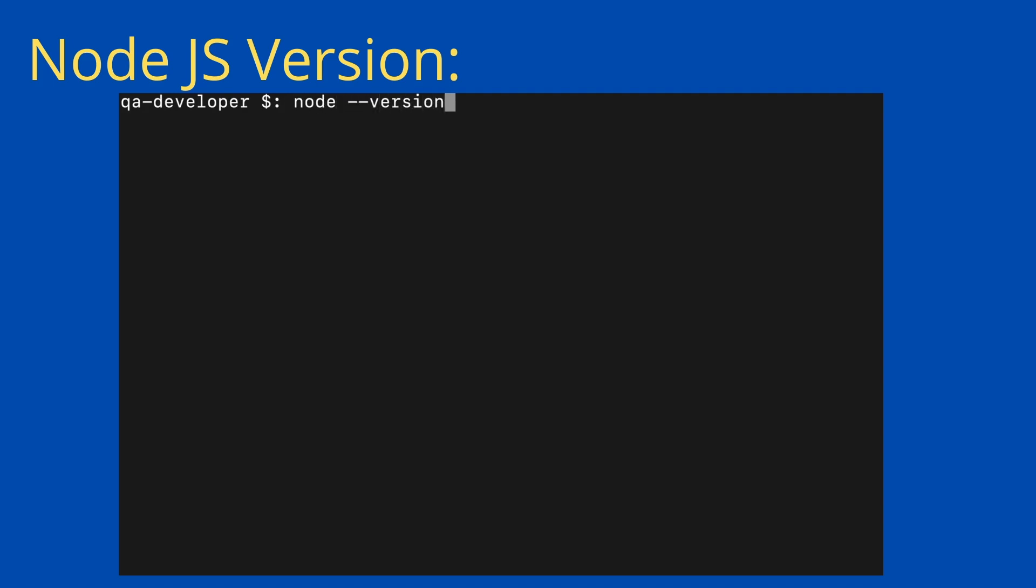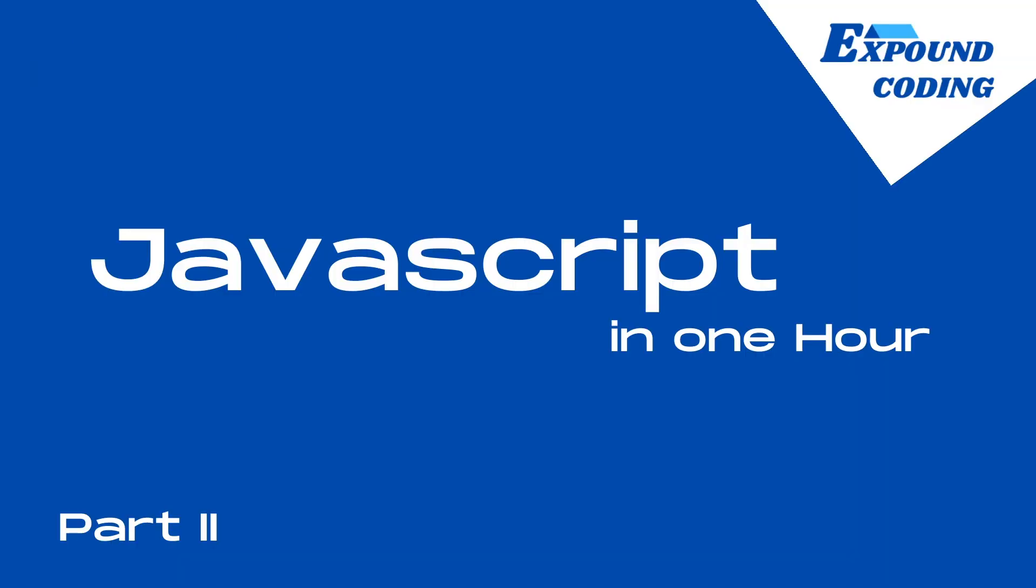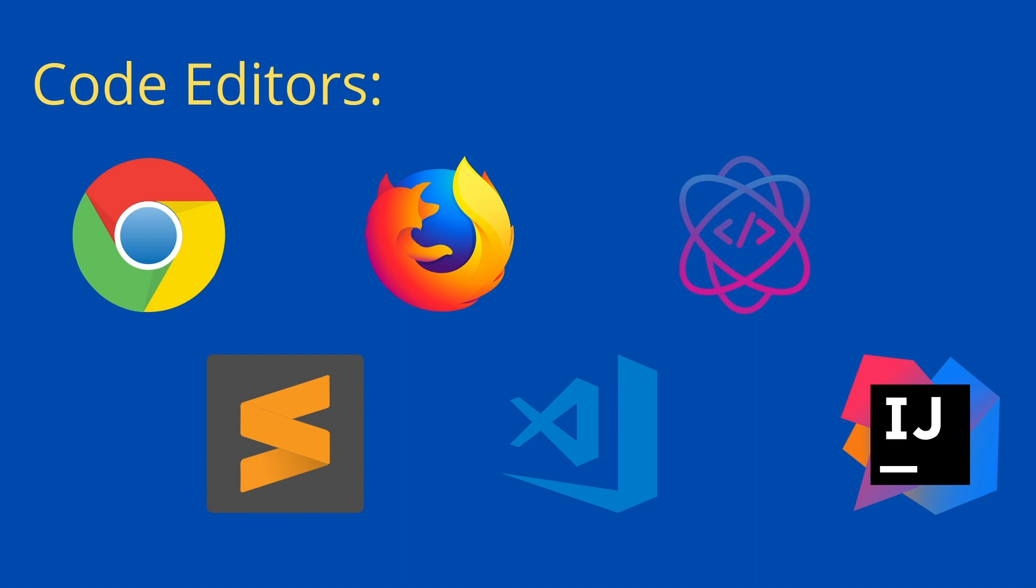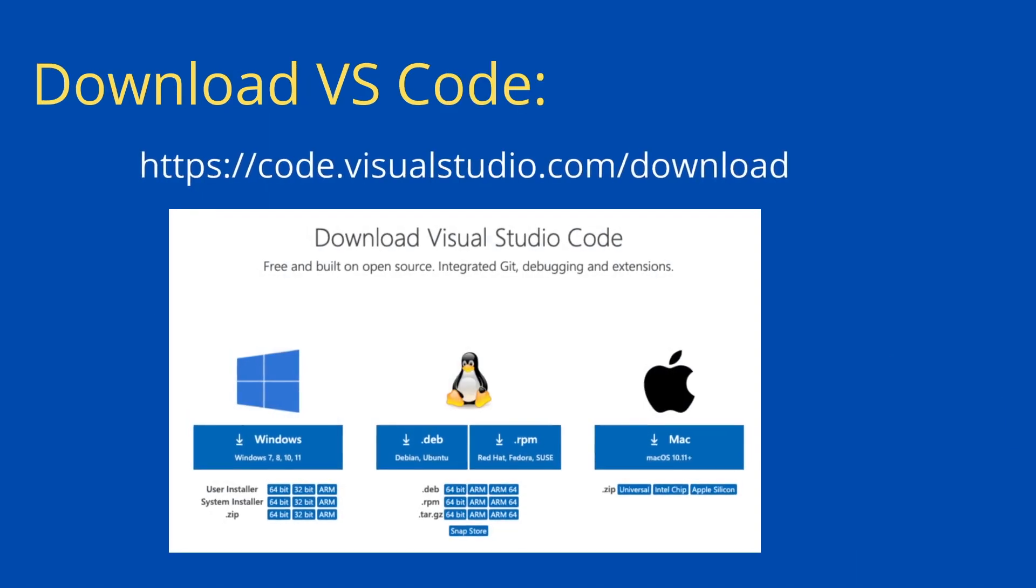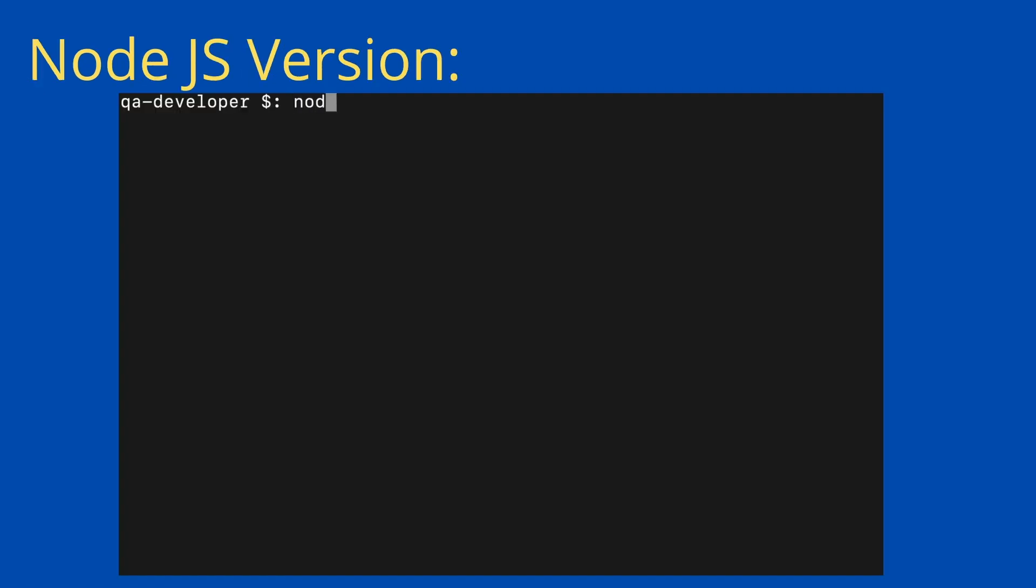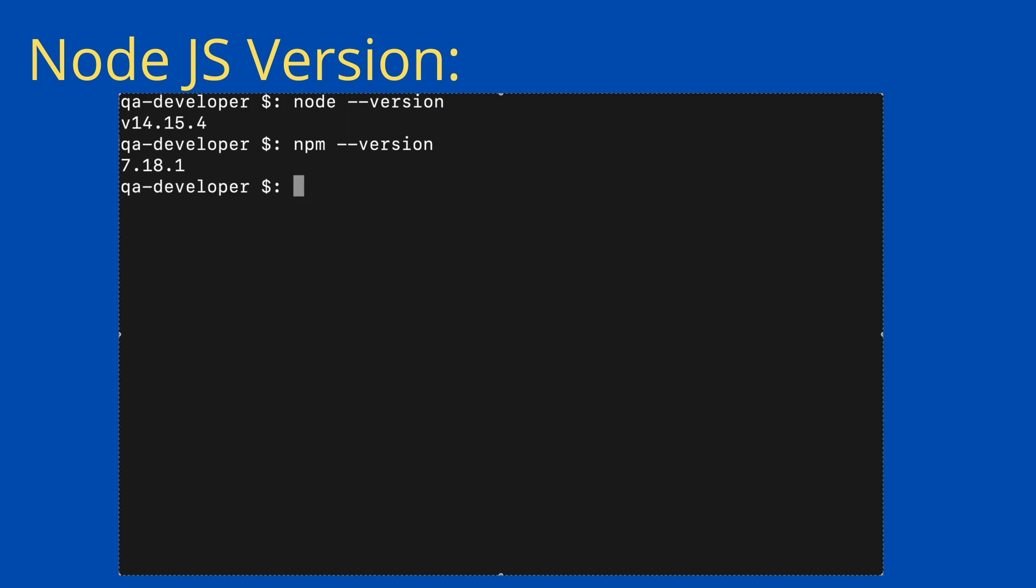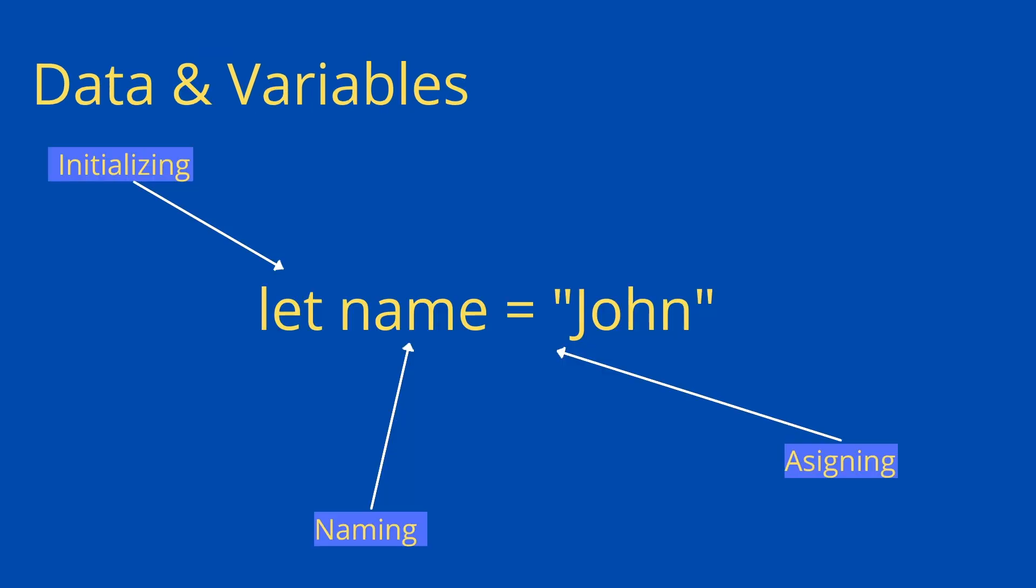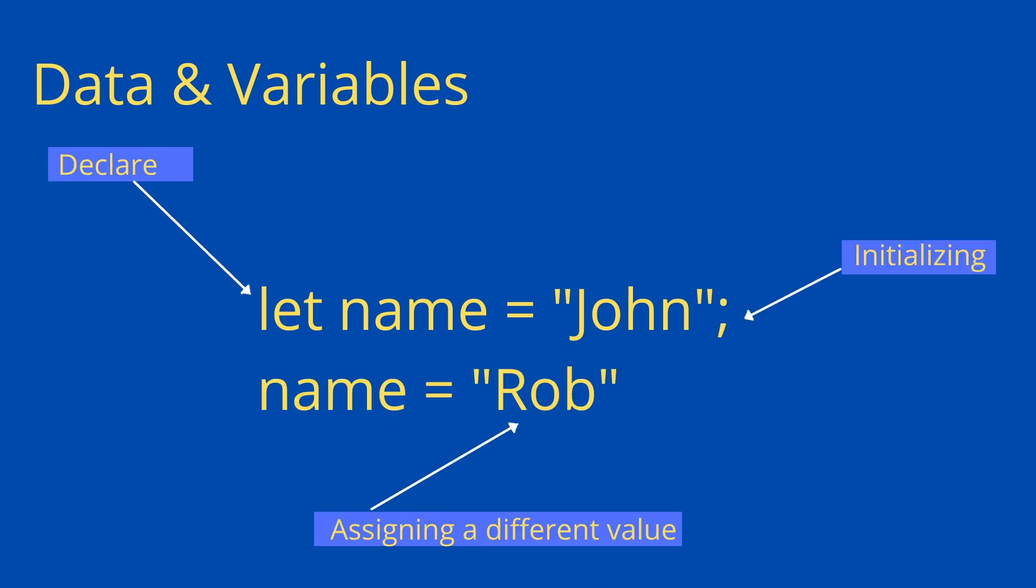Welcome to the second episode of the JavaScript in one hour series. In the last video, we executed our first JavaScript using Node and the browser console. If you didn't see my first video, you can watch it before this video. In this tutorial, we are going to talk about data and variables.